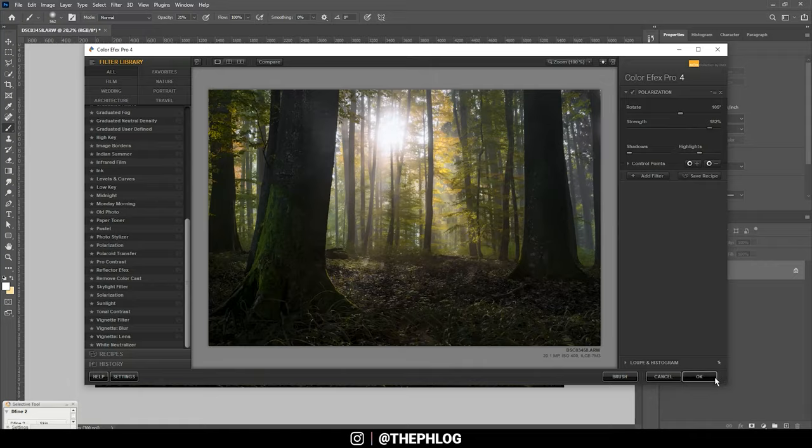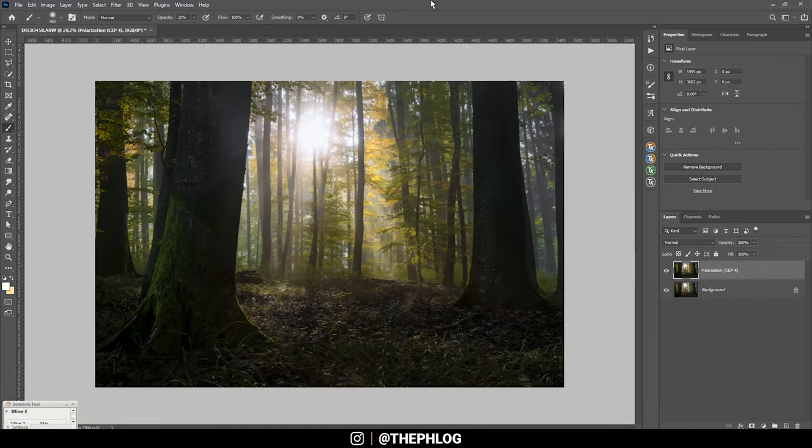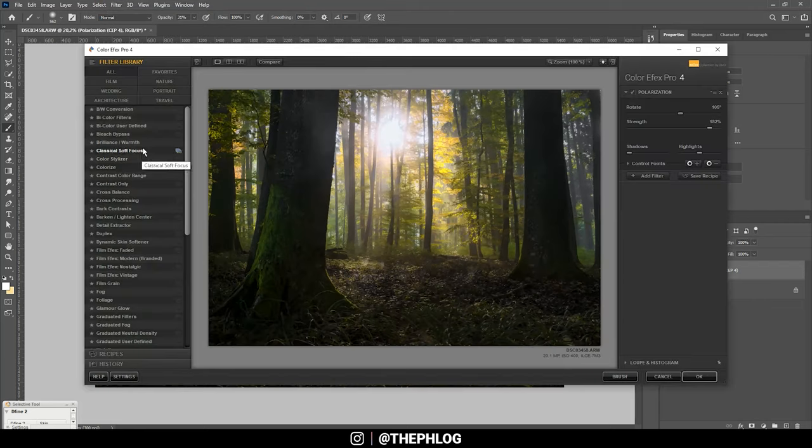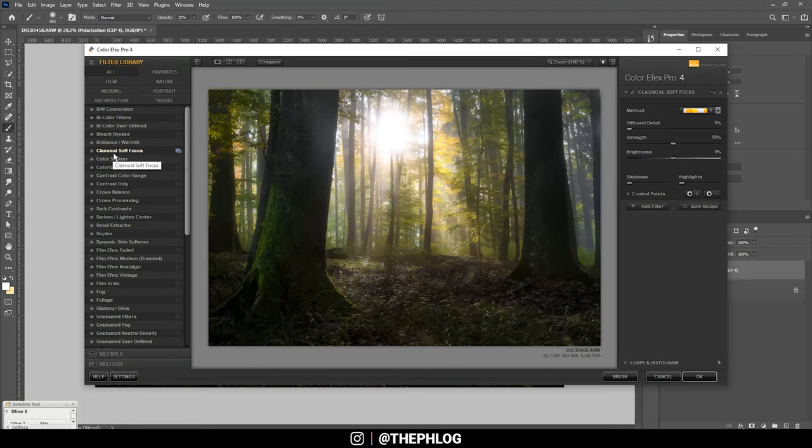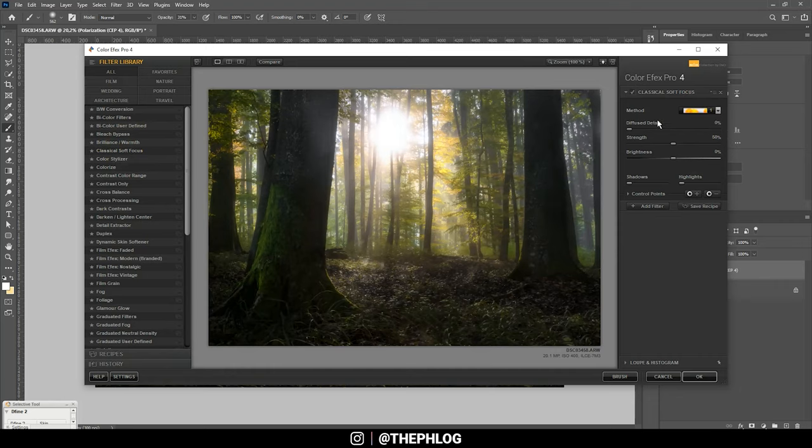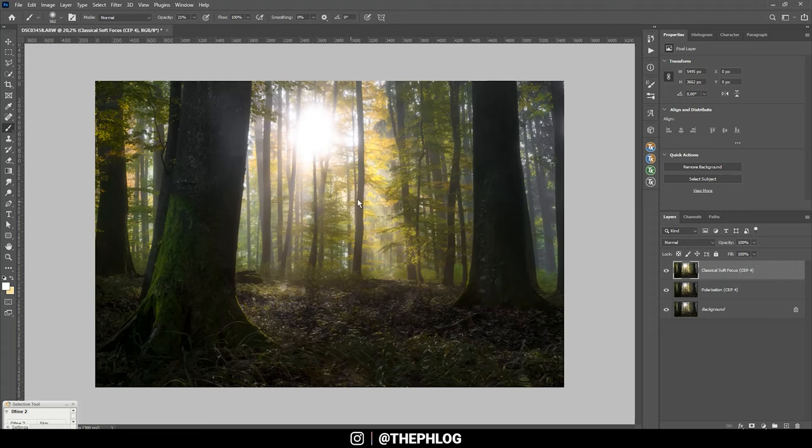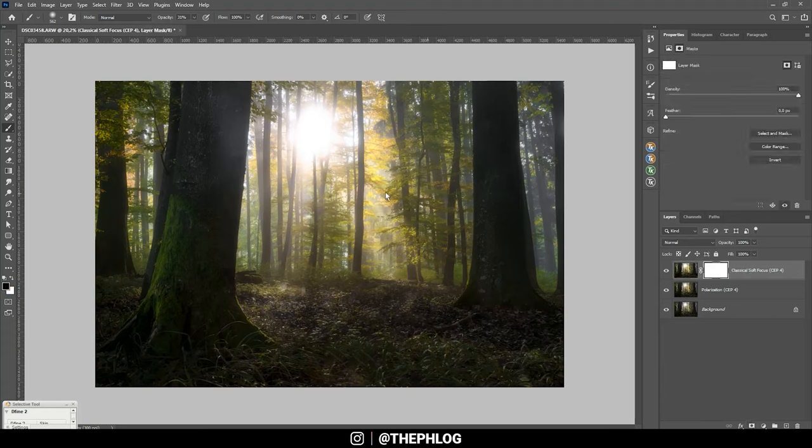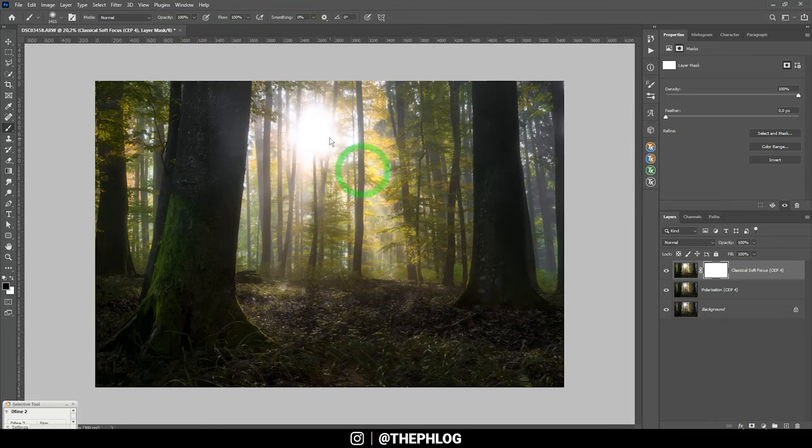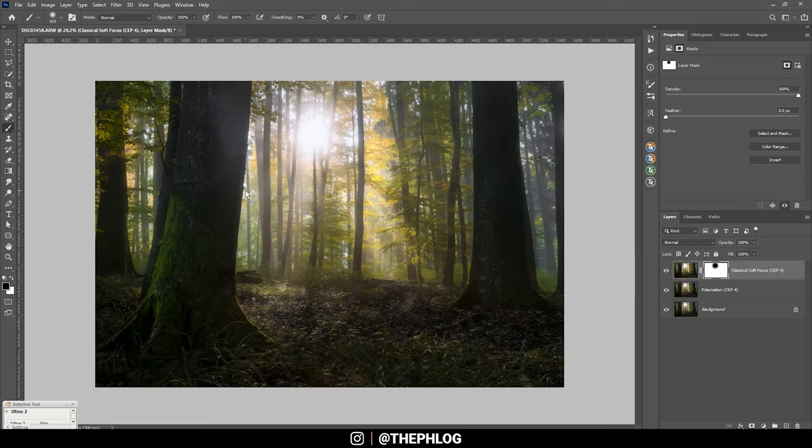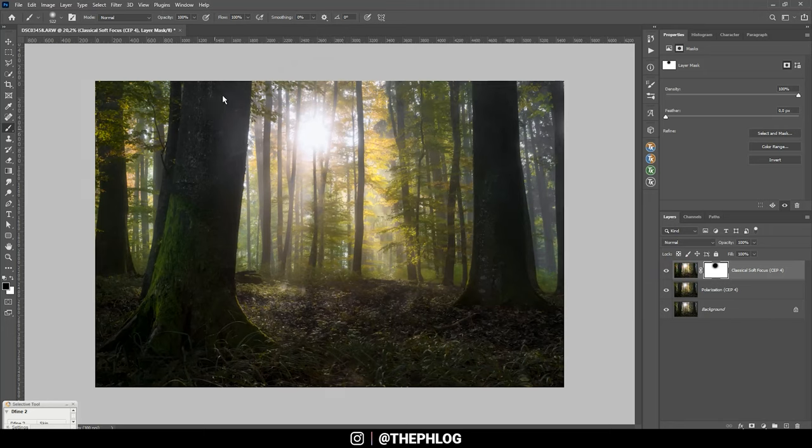Then I'm checking the Nik Collection one more time, and here I want to apply a dreamy look using the classical soft focus filter. And I'm going with the first soft focus method here. Okay, that looks pretty nice. But of course, around the sun this area got a lot more overexposed, and I'm fixing that by creating a layer mask and grabbing the brush tool and simply brushing once or twice around this area. And then we are back to normal, but we still have the glow around this area. Also, I could mask out the trees since I don't think they need this soft look.